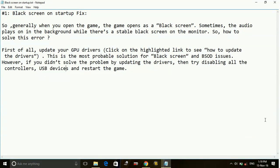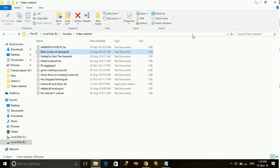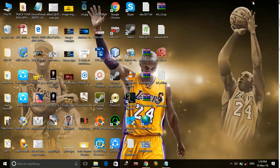So this is all you can do for fixing this problem of black screen. But now I will also show you how to update your drivers. To update your drivers, there are two ways.